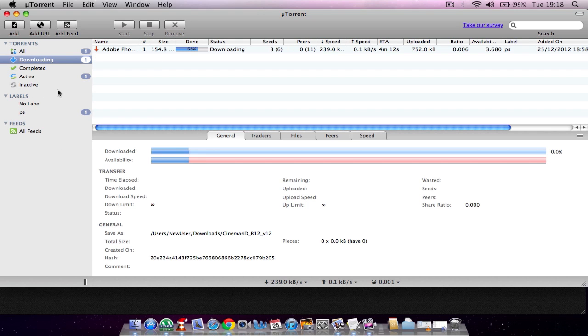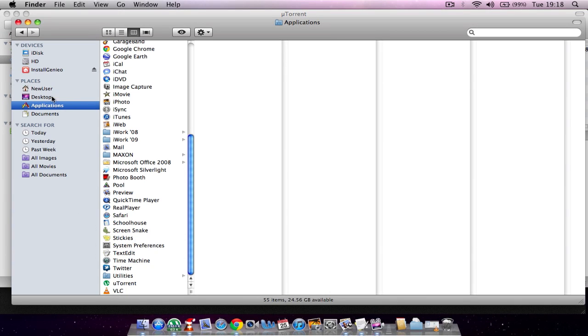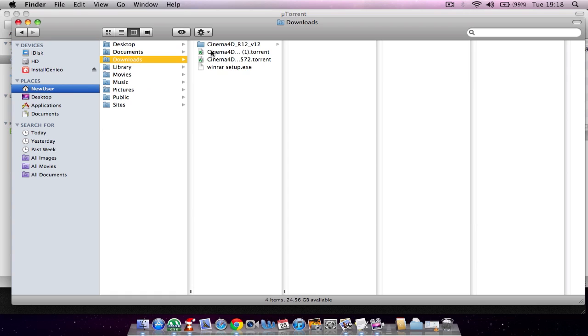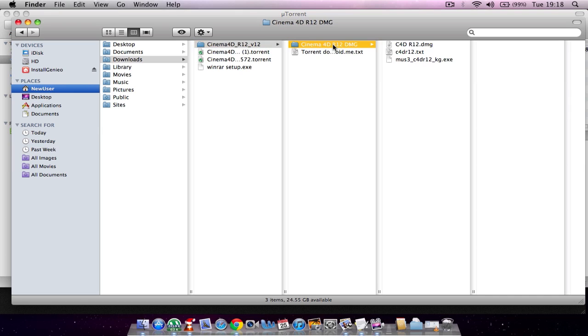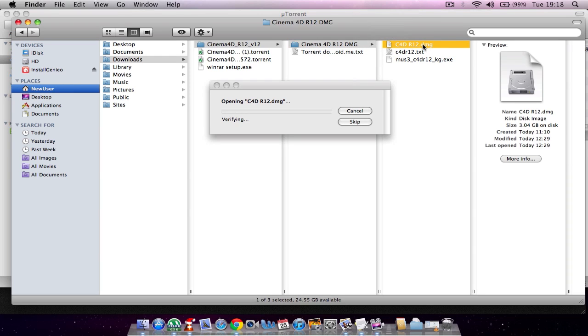You want to go to your Finder and then go to your downloads or wherever you saved it. It should come up with a little folder. You want to click on the top one, then click on Cinema 4D R12.dmg which might say opening.